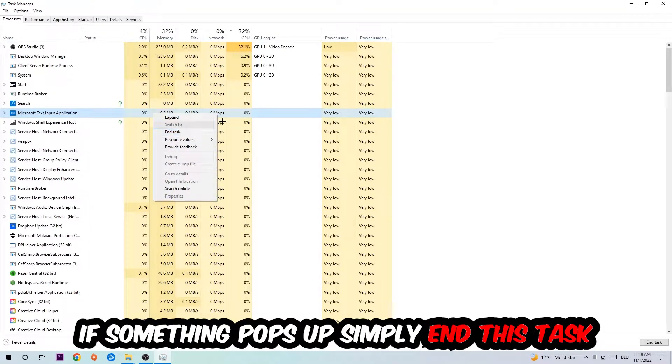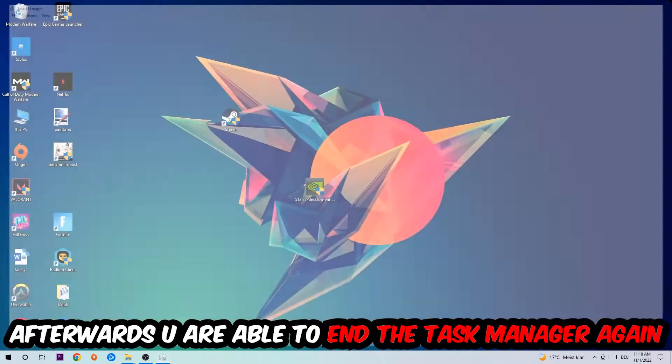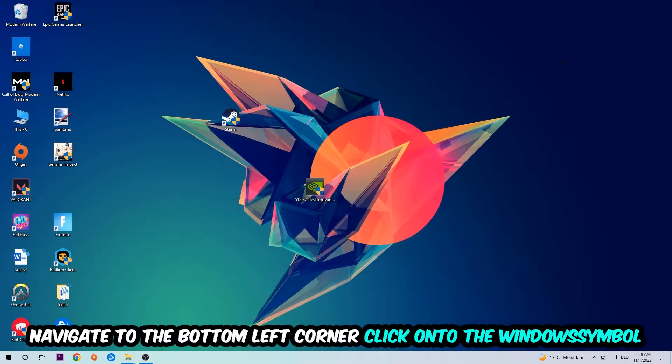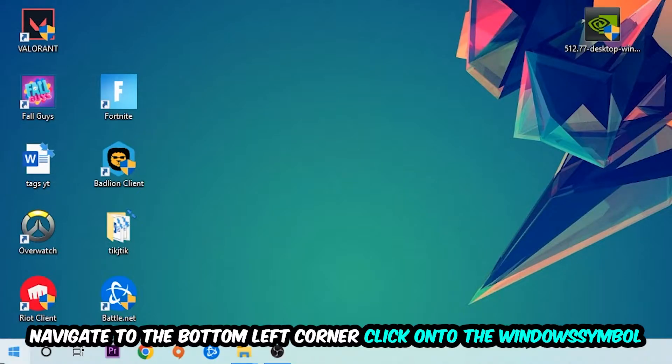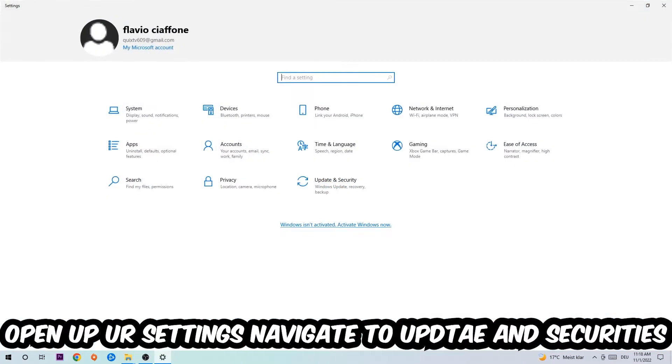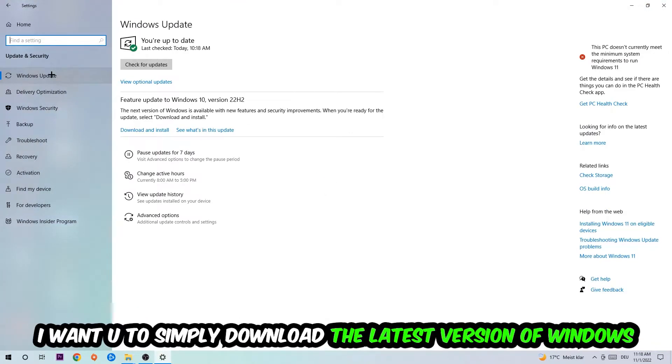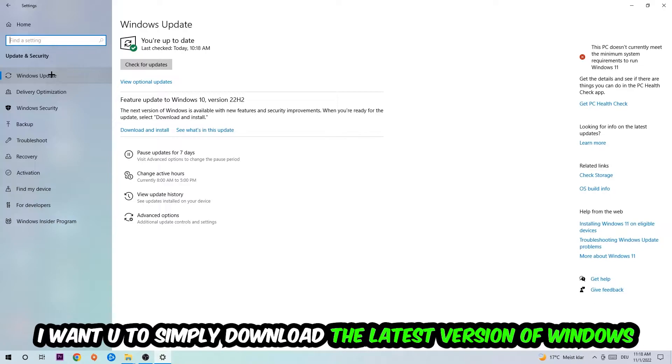Afterwards, you can exit Task Manager. Navigate to the bottom left corner, click on the Windows symbol, and open up your Settings. Navigate right into Update and Security, then Windows Update.